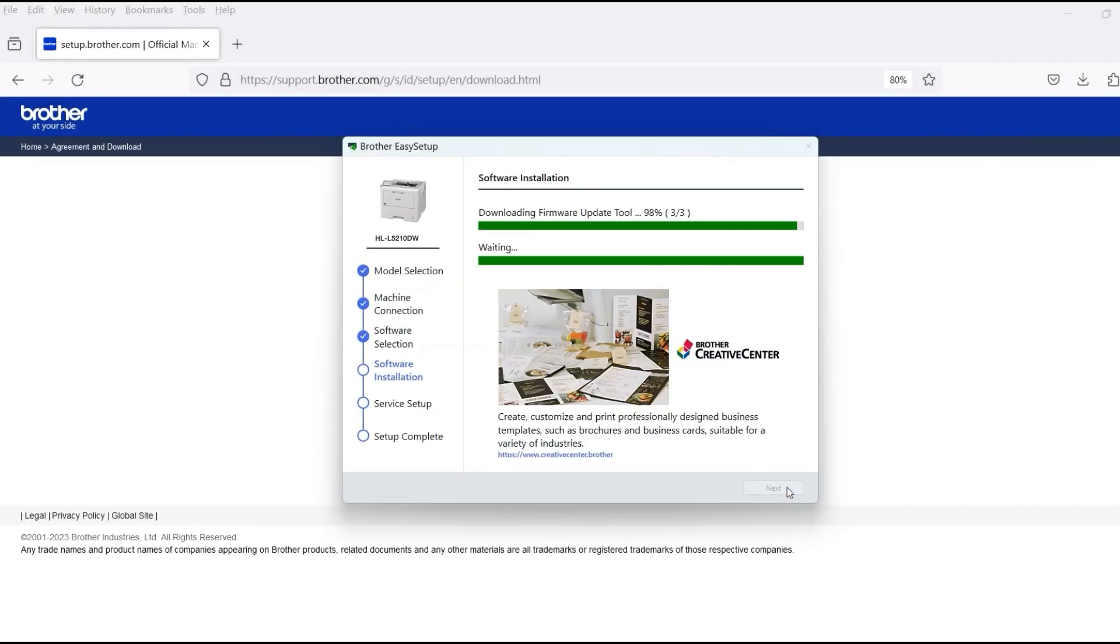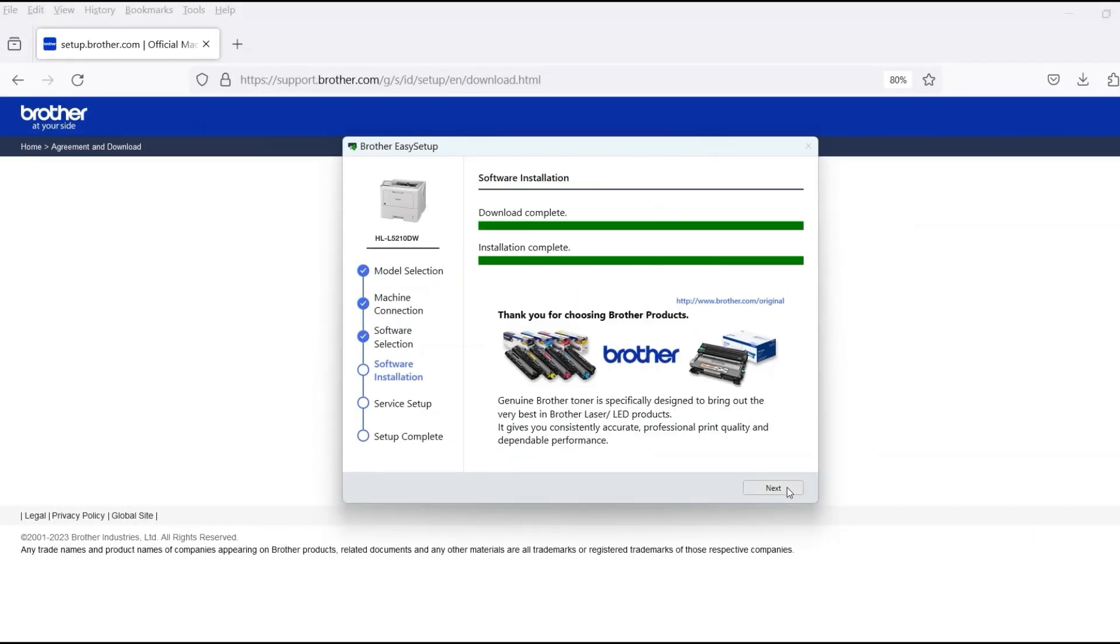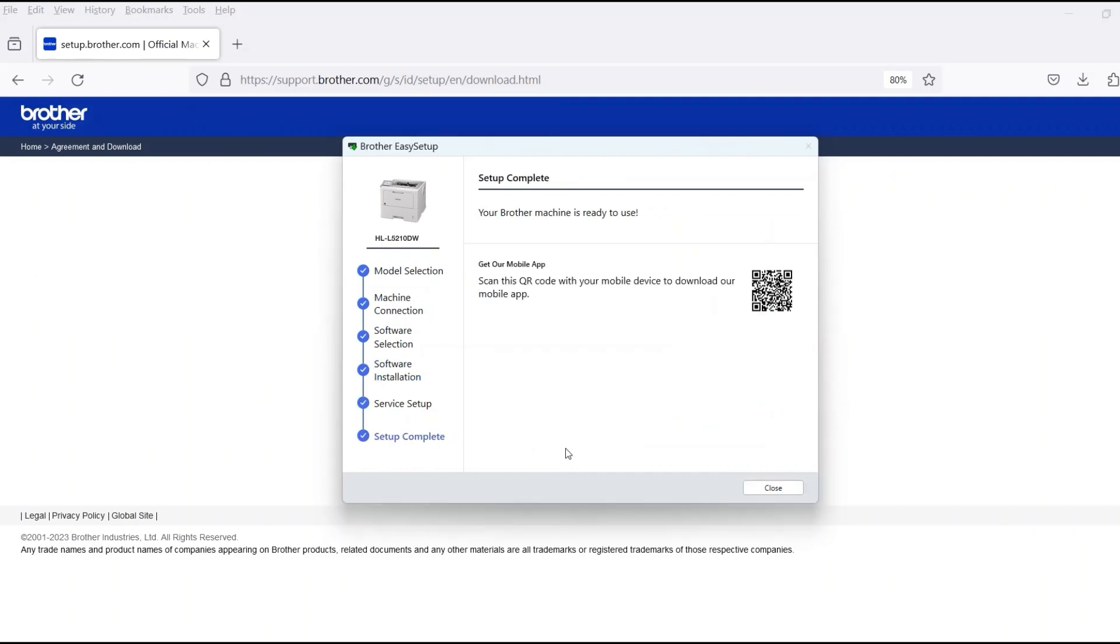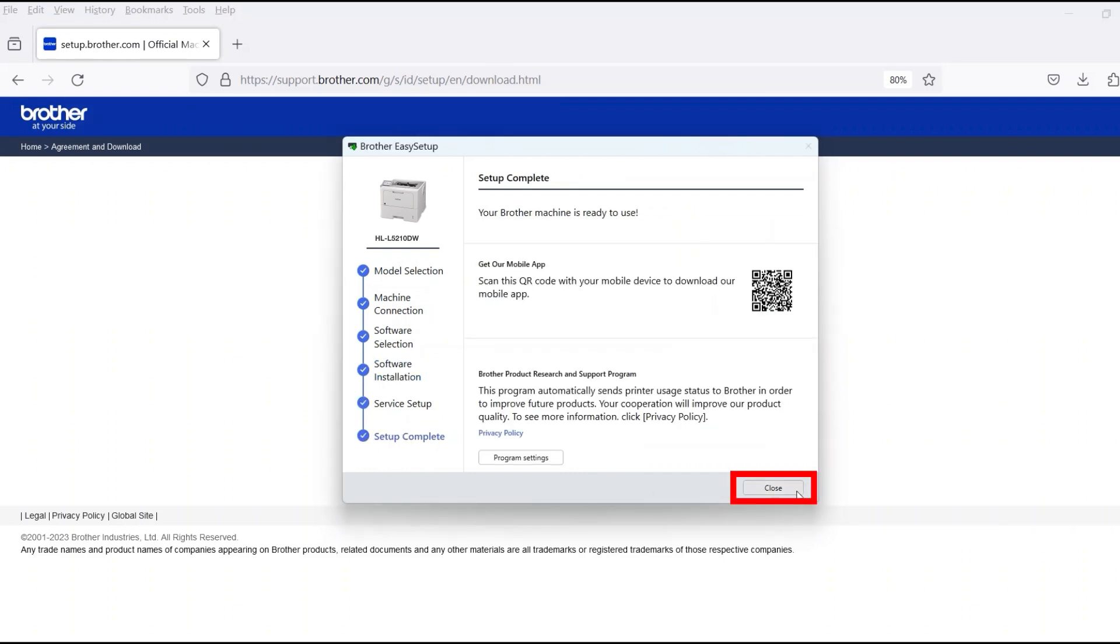When the software installation is complete, click Next. Now click Close.